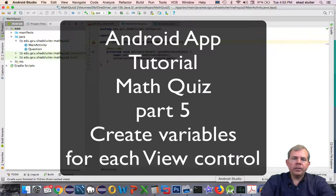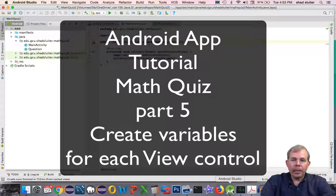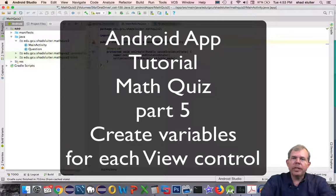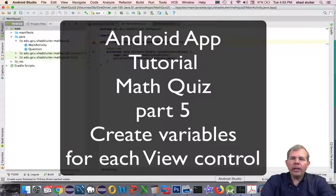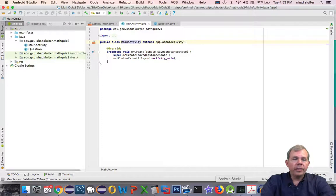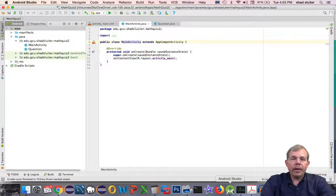The goal here is to set up click listeners on all of the buttons and create actual variables in the Java class so that they can talk to the IDs in the layout.